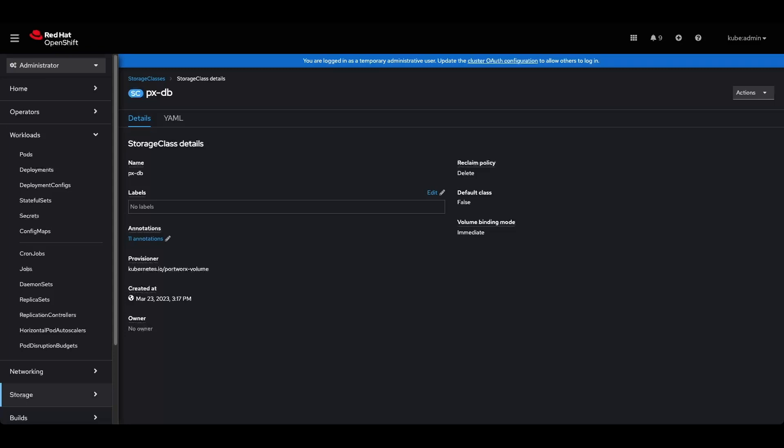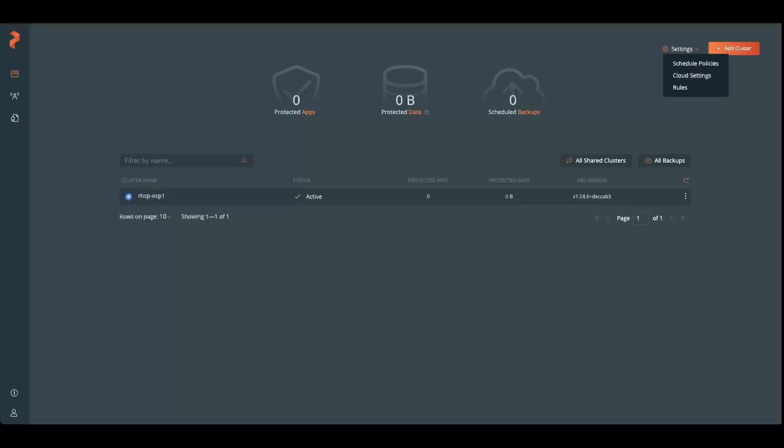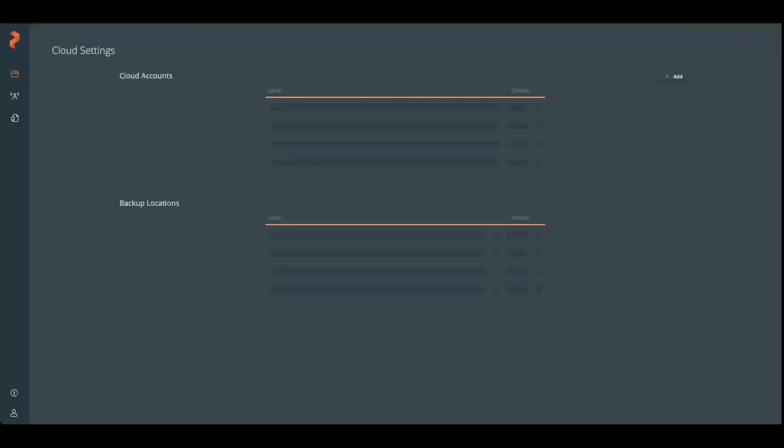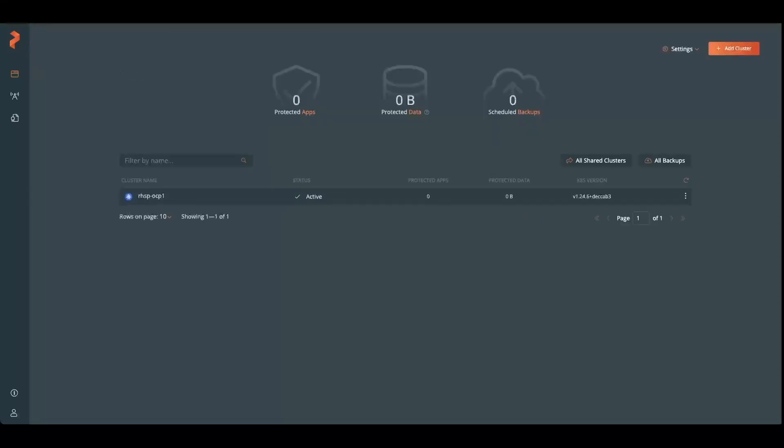Let's jump over to Portworx backup. I've already configured the OpenShift cluster in here, and I've also gone into cloud settings and configured a cloud account, my AWS account and then a backup location. So I have an S3 location here.